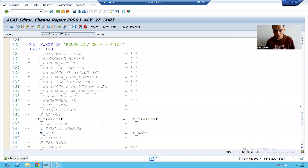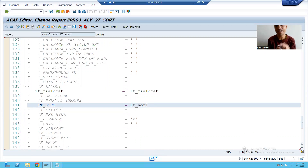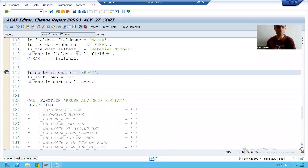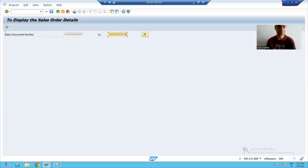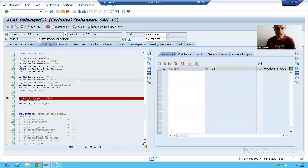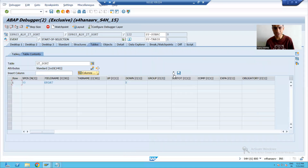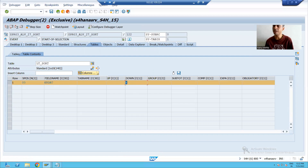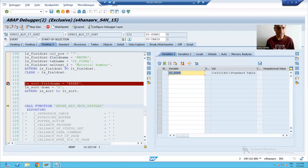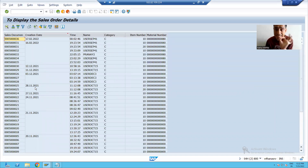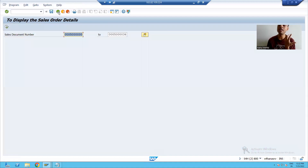LT_SORT is being passed to the IT_SORT parameter, so it will sort the data in descending order based upon creation date. In debugging mode for best understanding: I give the input and execute. You can see LT_SORT is initially blank, then we pass the field name ERDAT with DOWN = 'X' and append to the internal table. After execution, the creation date is in descending order — 17, 16, 12 — the data is sorted in descending order of creation date.